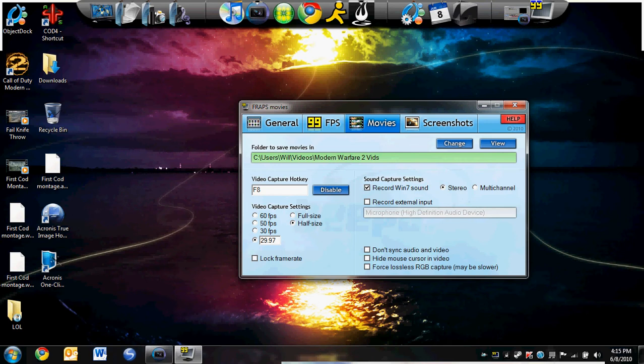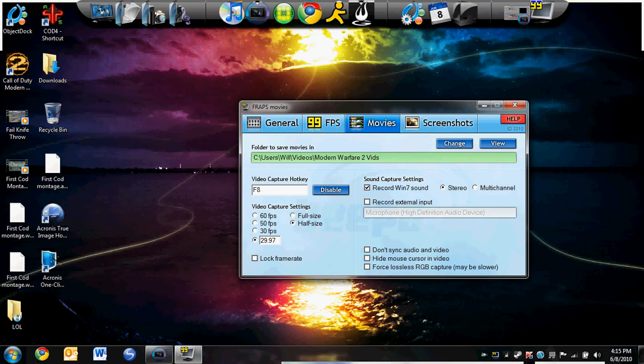Works great, works in HD. It might lag your gameplay a little bit unless you have a really good computer. It lagged mine down a bit, but it was worth it for the sound plus the HD video quality.